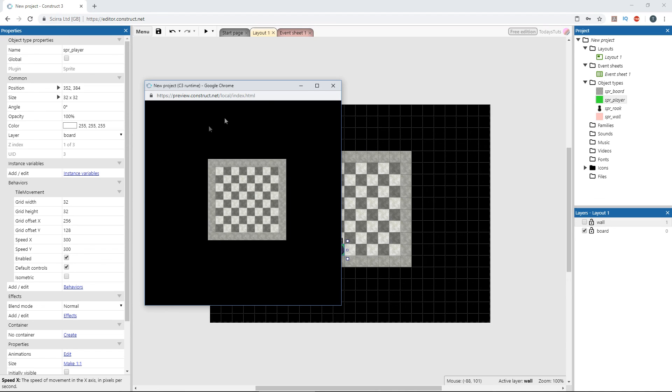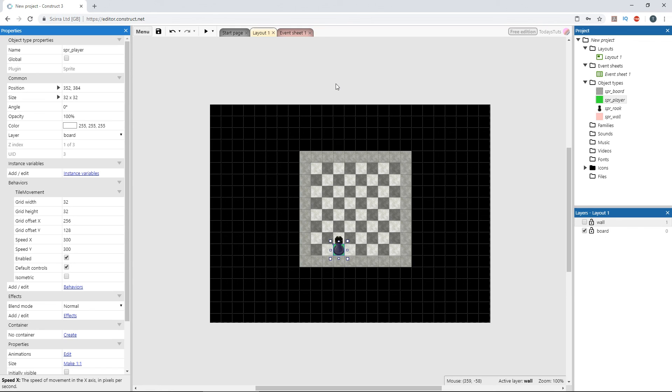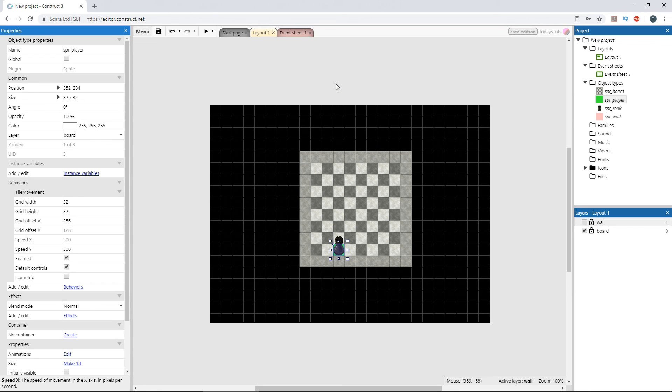You can see how easy it is to get an object moving with the tile movement behavior. Just add the behavior and set the grid size, and the movement is taken care of. This is a great new behavior that'll be really useful in creating your games. It's definitely going to save a lot of time and headache if you create grid-based games or games using a tile map. Thanks for watching, please like, share, and subscribe for more. See you next time.